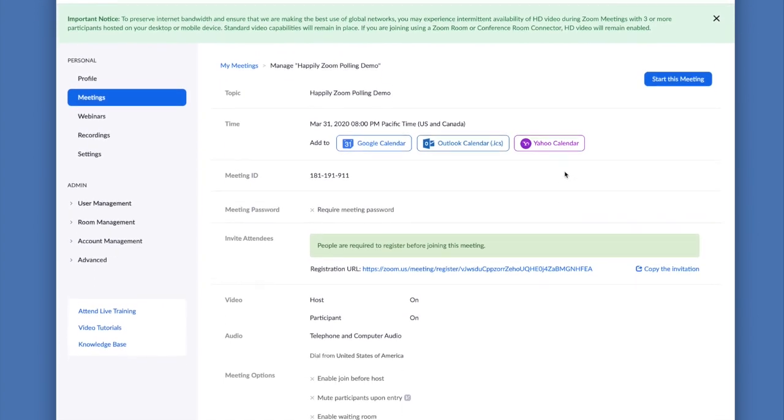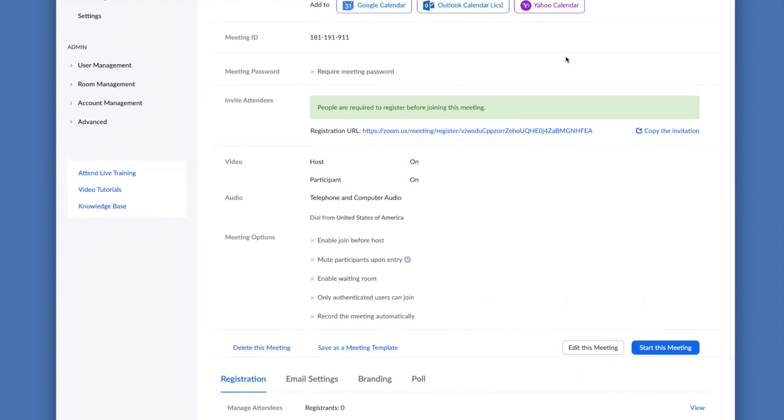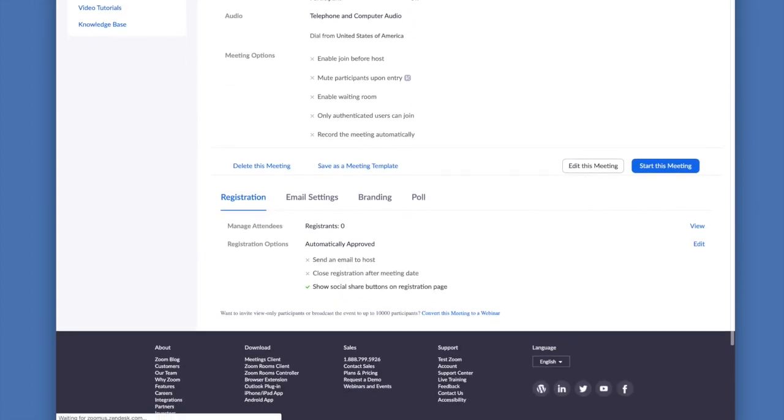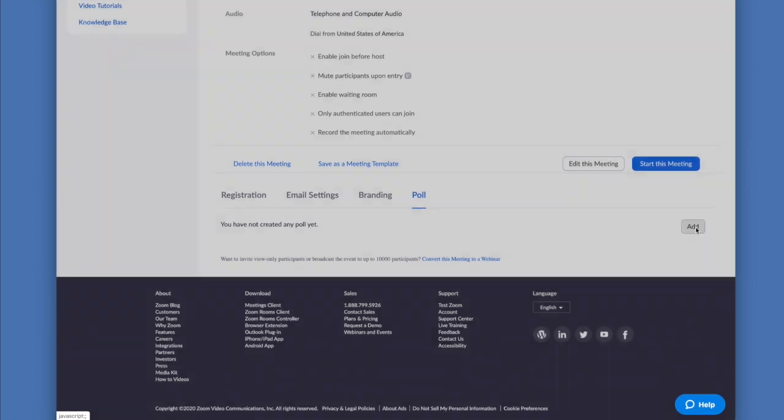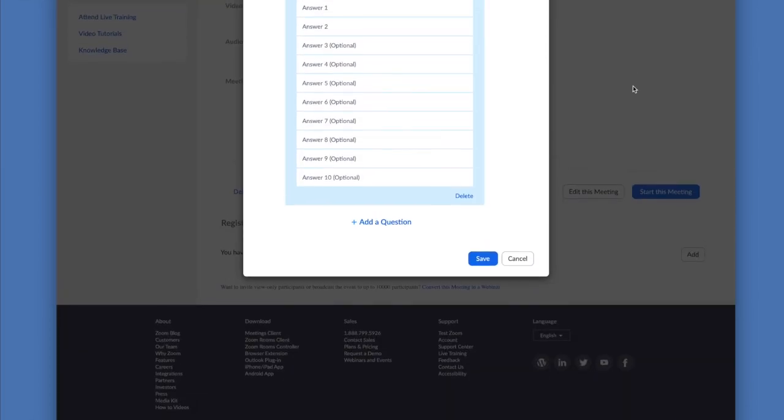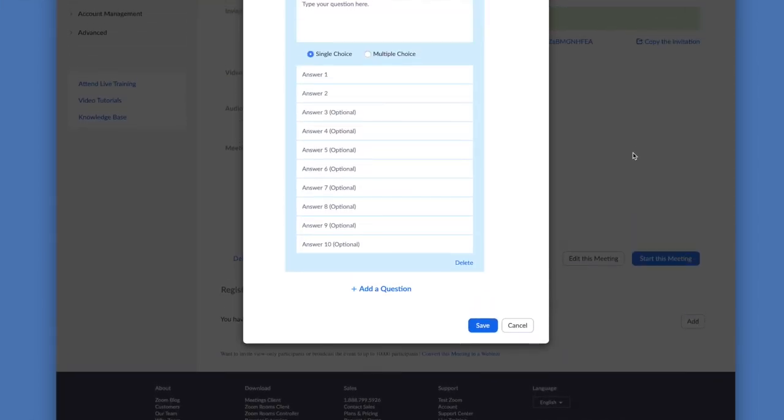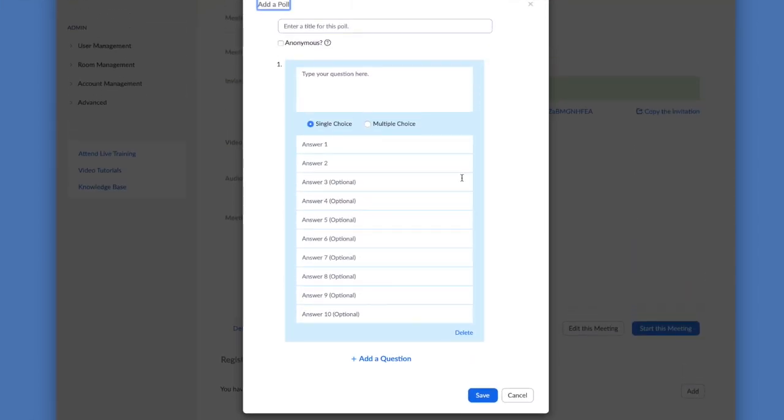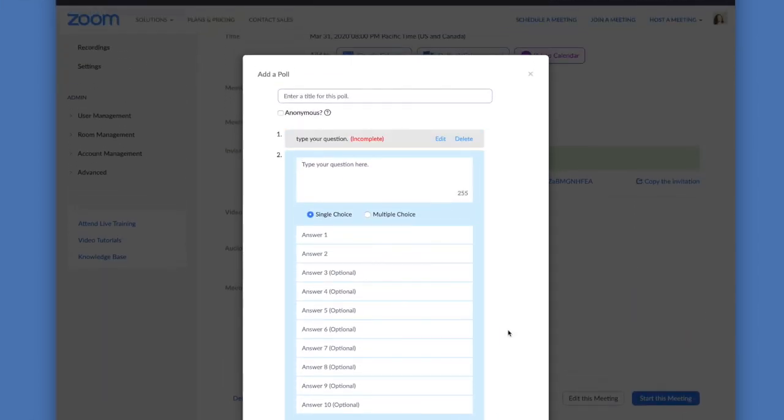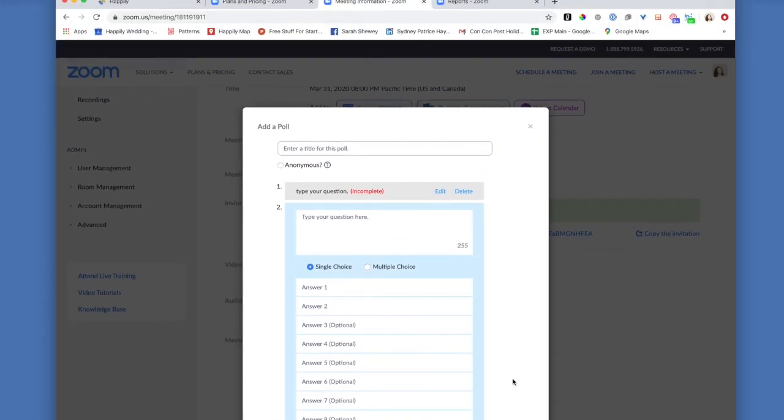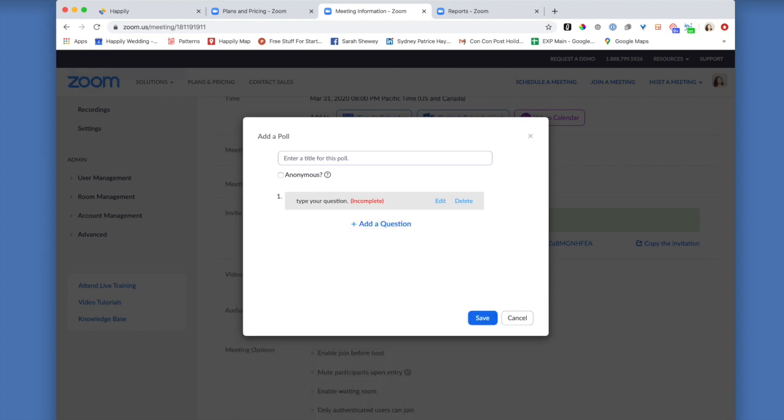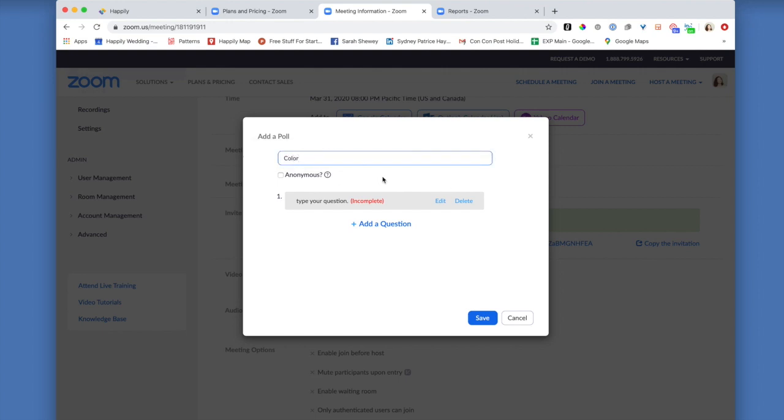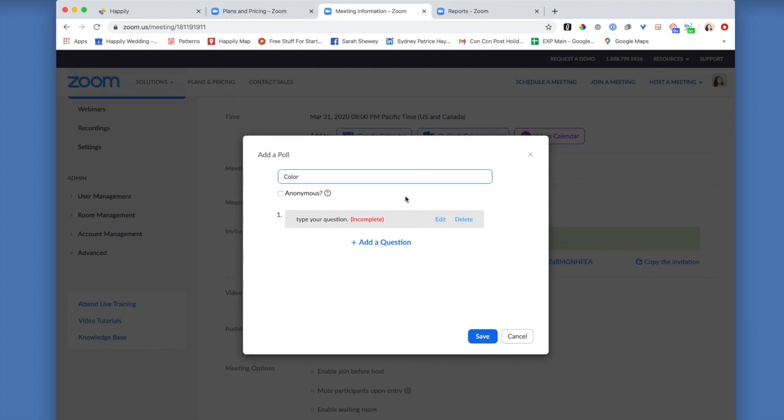So now that we have that, then we're going to jump over here into poll, and then we're going to go ahead and begin to create our poll. It's important to know that you can launch multiple polls during a Zoom meeting. Each poll can have multiple questions, and let's just say that you want to ask three questions in a meeting, but at different times. In order to do this, you're going to need to create three polls with just one question. So let's go ahead and do that.